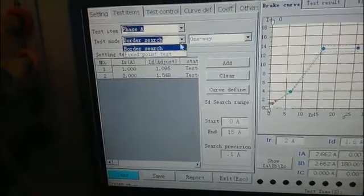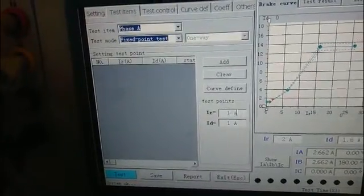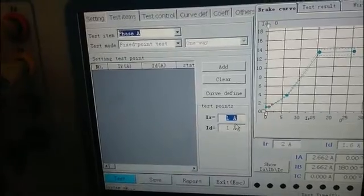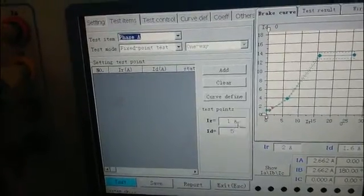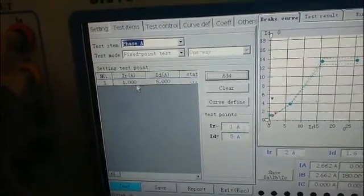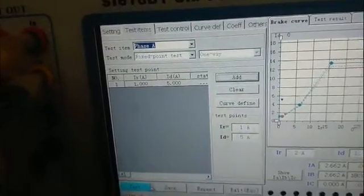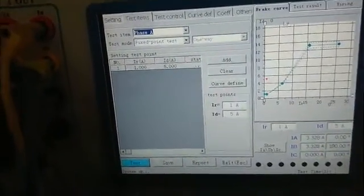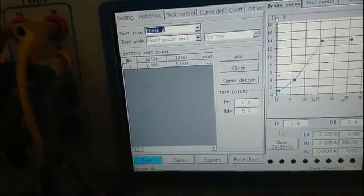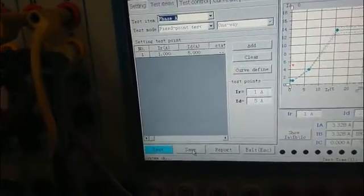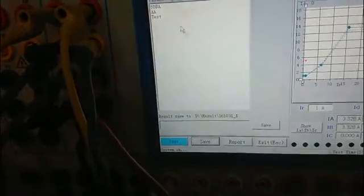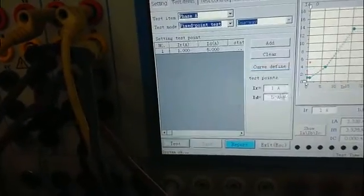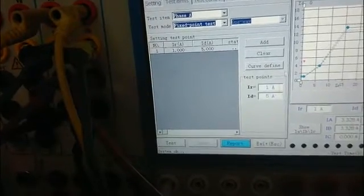We also can choose fixed point test. Choose the special point you need to test and input the related value. Then start the test. The test result can be saved by click the save key and click the report to see the test result.